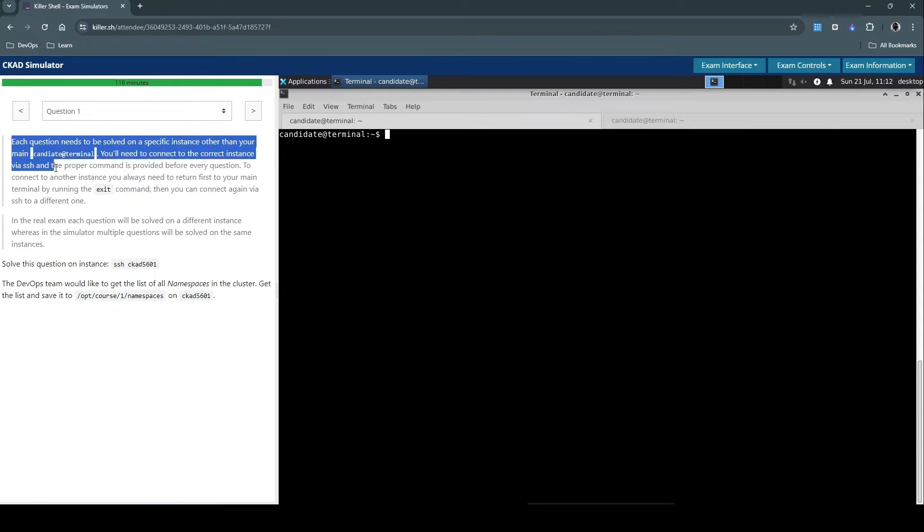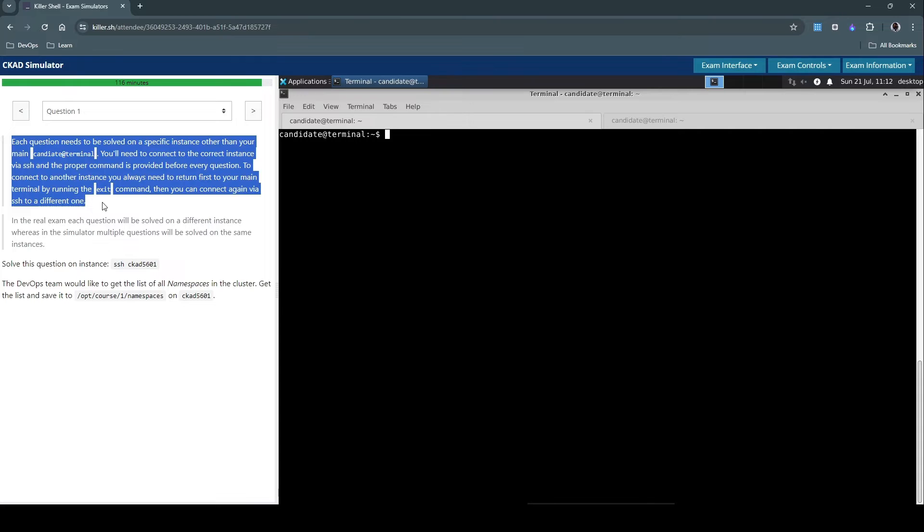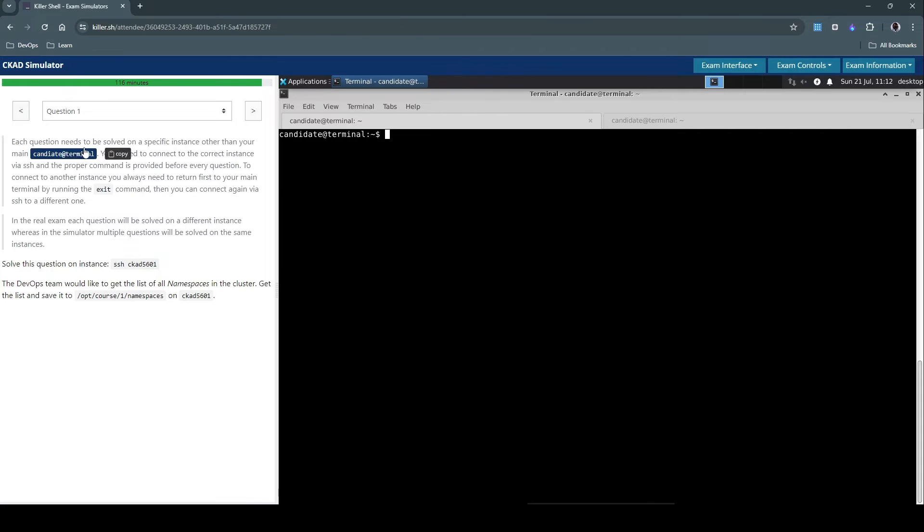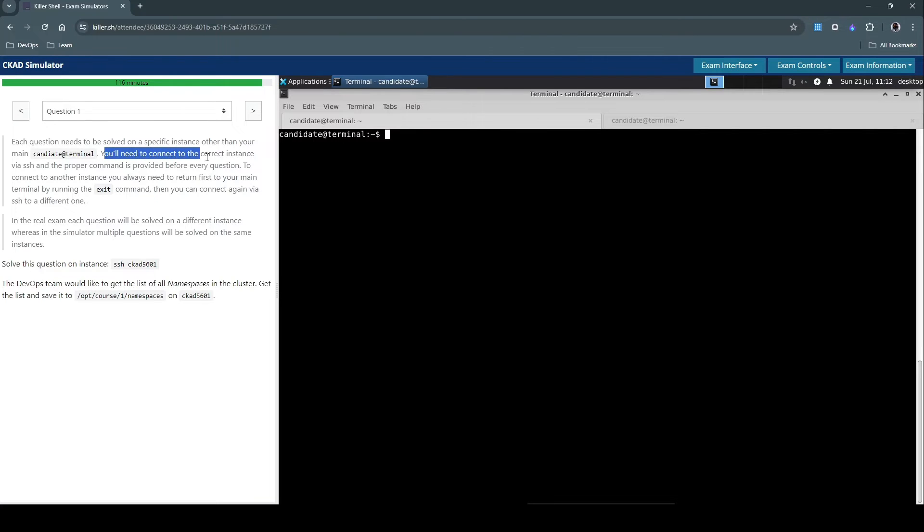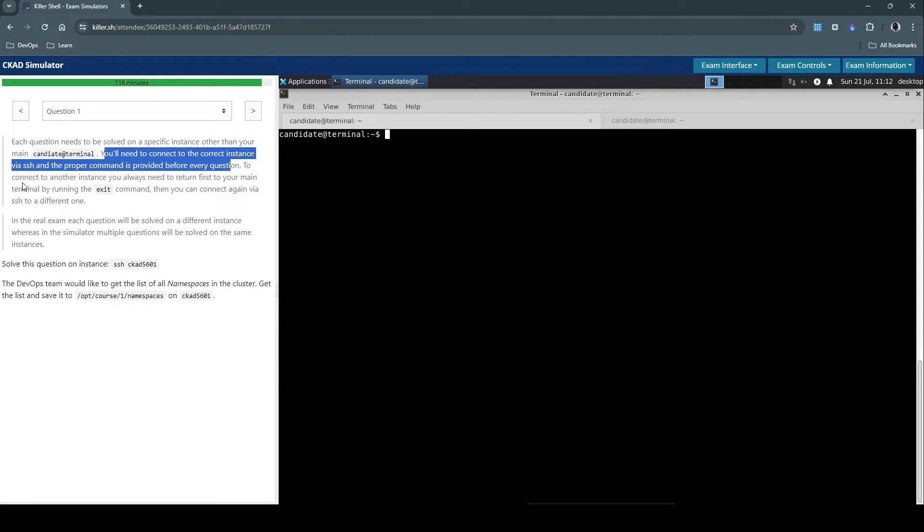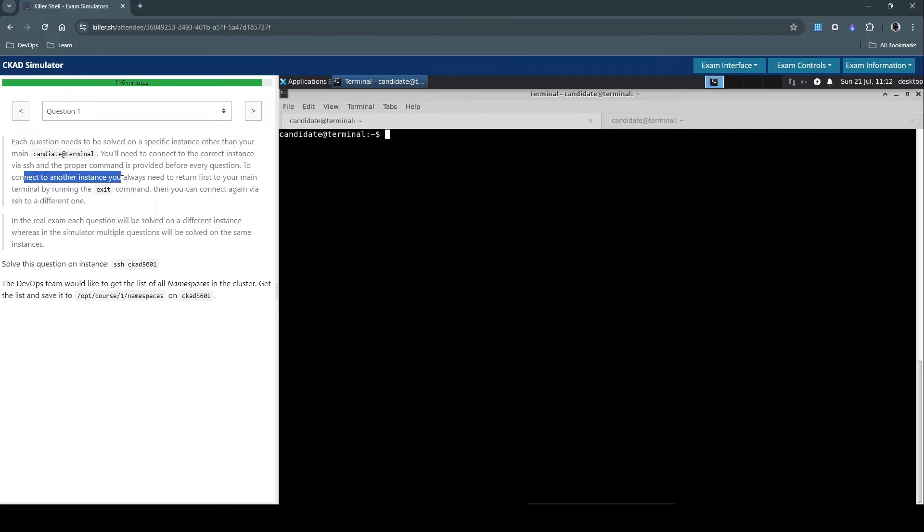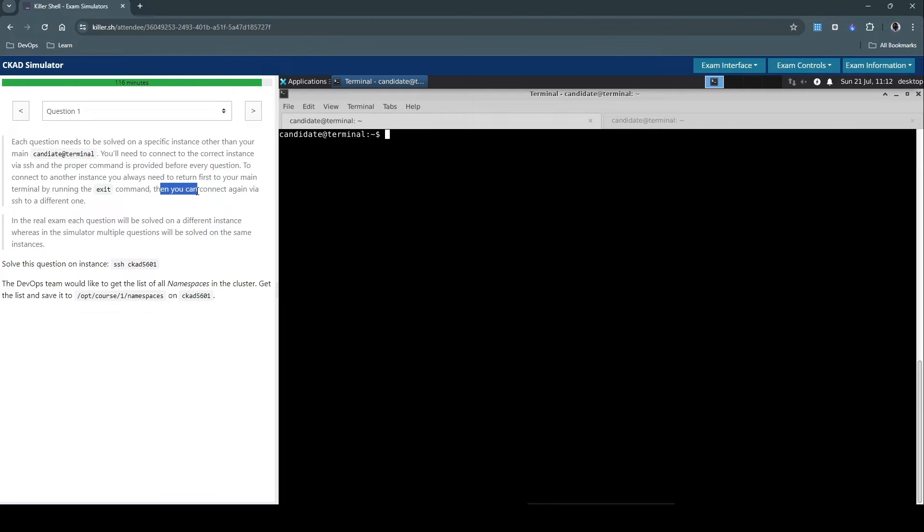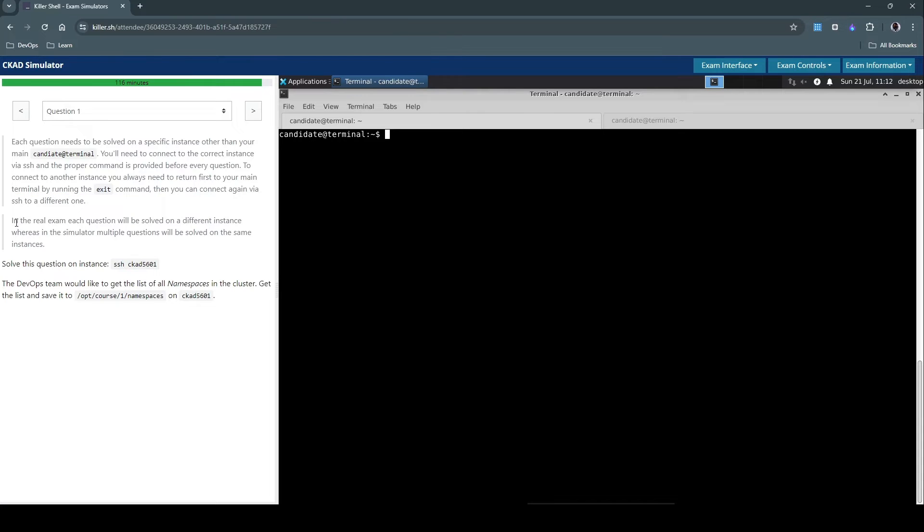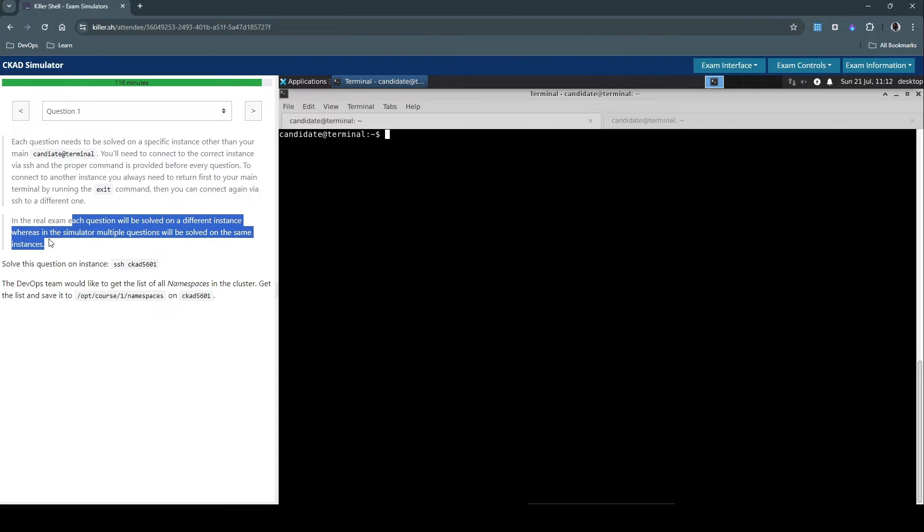So this is more of a disclaimer here. It says each question needs to be solved on a specific instance other than your main candidate terminal. You'll need to connect to the correct instance via SSH and the proper command is provided before every question. To connect to another resource, you always need to return first to your main terminal by running the exit command, and then you can connect against via SSH to a different one. In the real exam, each question will be solved on a different instance, whereas in the simulator, multiple questions will be solved on the same instance.